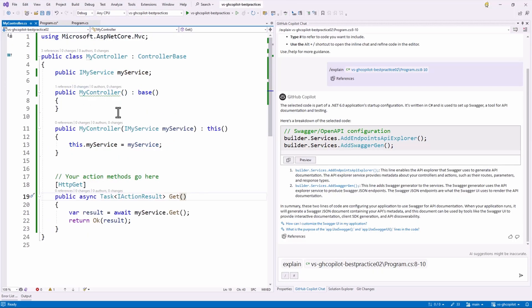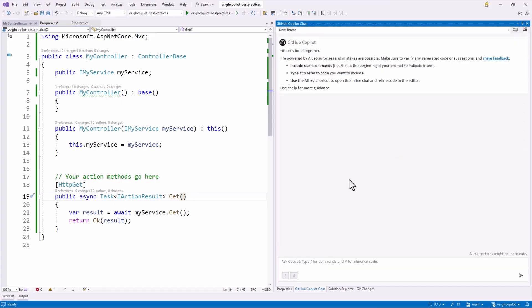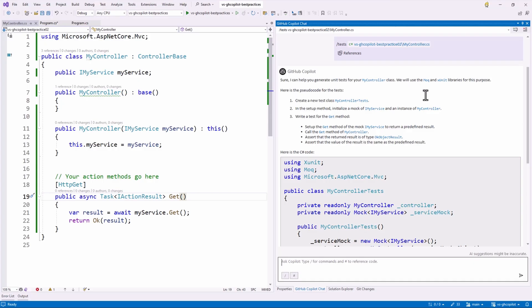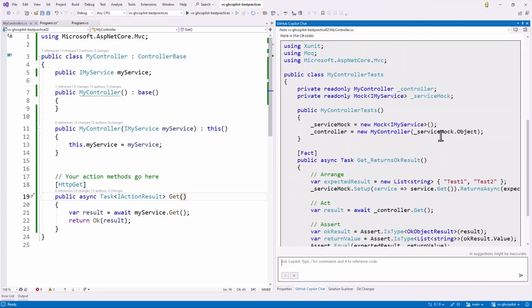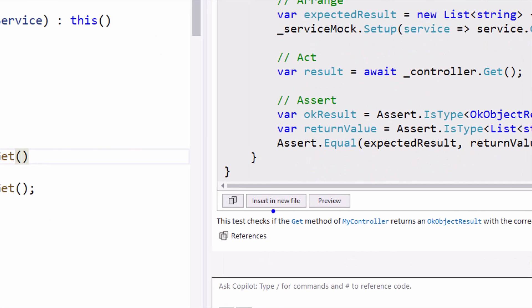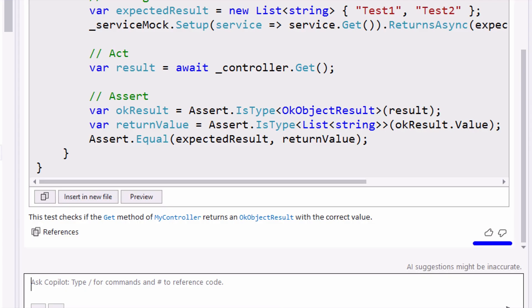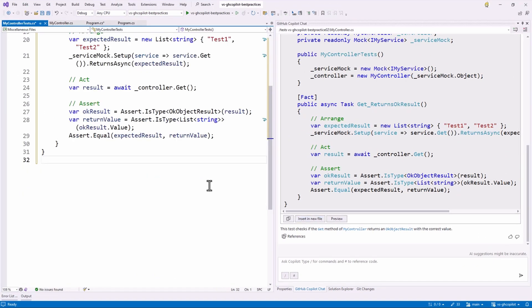Copilot is always learning from your feedback and ratings. You can use the thumbs up or thumbs down buttons to rate a suggestion, and the feedback button to report any issues. This really helps Copilot improve over time and provide better code suggestions. I have a sample ASP.NET MVC controller here — I'm going to start a new thread and ask Copilot Chat to generate a new test for this solution. I select my controller and it generates a test using mock and xUnit libraries.